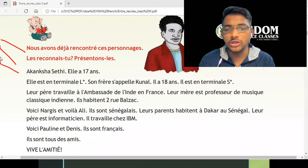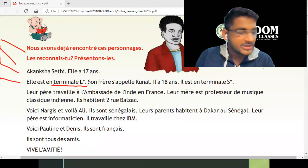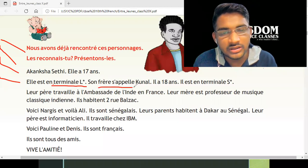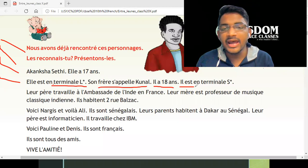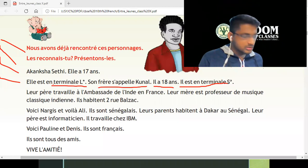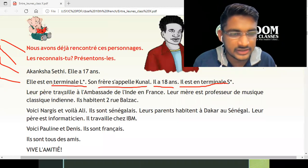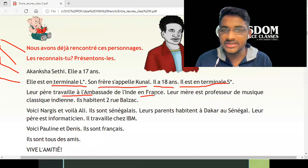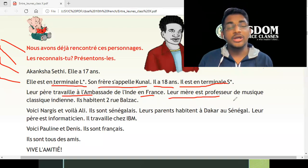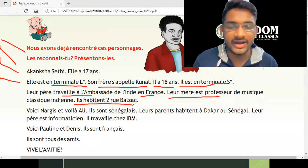Akansha Seti — she's 17 years old and she is in Terminale L. Terminale L means literature, so Akansha has chosen literature for her career. Her brother's name is Kunal and he's 18 years old — he is in science section, Terminale S, meaning he has chosen the science field. Their father works in the Indian embassy in France and their mother is an Indian classical music professor. They live at Rue Balzac.